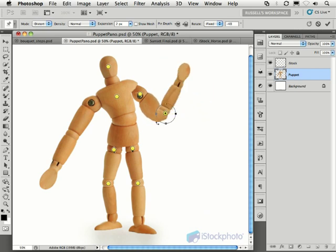Now, of course, I've demonstrated this new feature on this puppet, but this new technology can be used on a variety of images, where you need accurate control. Let's move on.